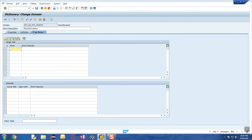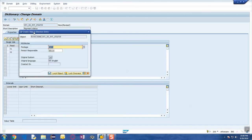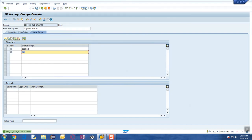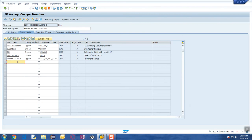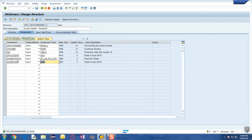For the payment status, let's create a character two-digit field where 01 is not paid and 02 is paid. Let's activate it. Then we also add a payment date. We have now entered the information we would like to capture in the header. This information has to be stored permanently in the database table, so based on this persistent structure the framework is going to generate the table. Let's activate this.